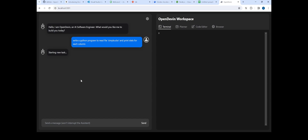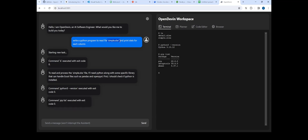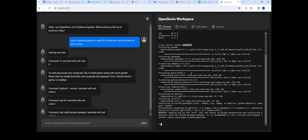Basically what it is trying to do is find out my Excel file which is in the workspace, so it's reading that. Then it's trying to install all the things needed to write such a program and analyze this Excel file. As you can see, it's trying to find out the Python version and it's going to install separate things like pandas and openpyxl to read this Excel file, and after some time it's going to give me all the stats.